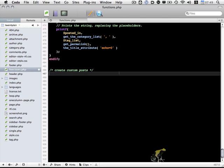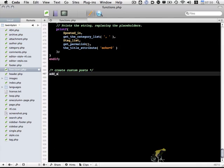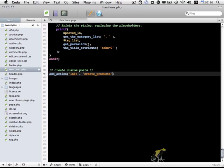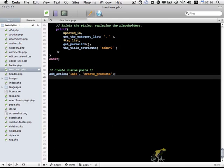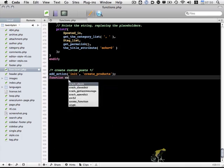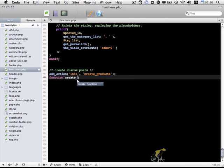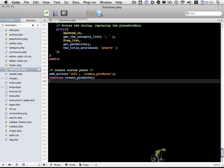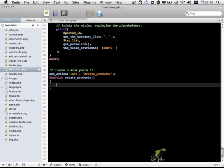The first thing I need to do is add a hook into WordPress, which I do using the addAction function. I want our function to be called when WordPress is initialized, so on init. And I'm going to call the createProducts function. Then just below that, I'm going to actually create the function itself.